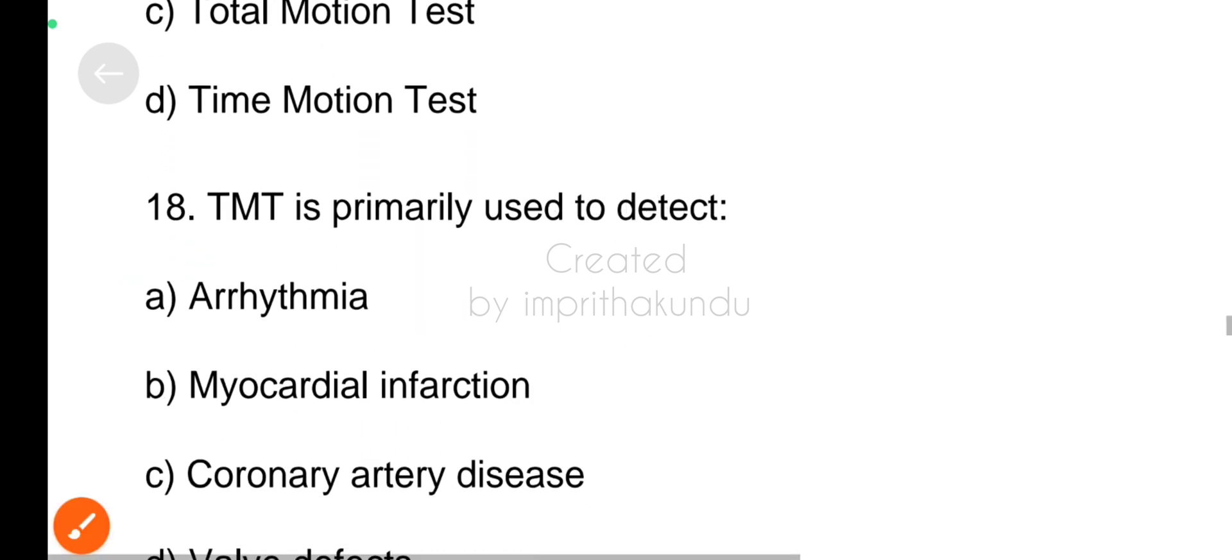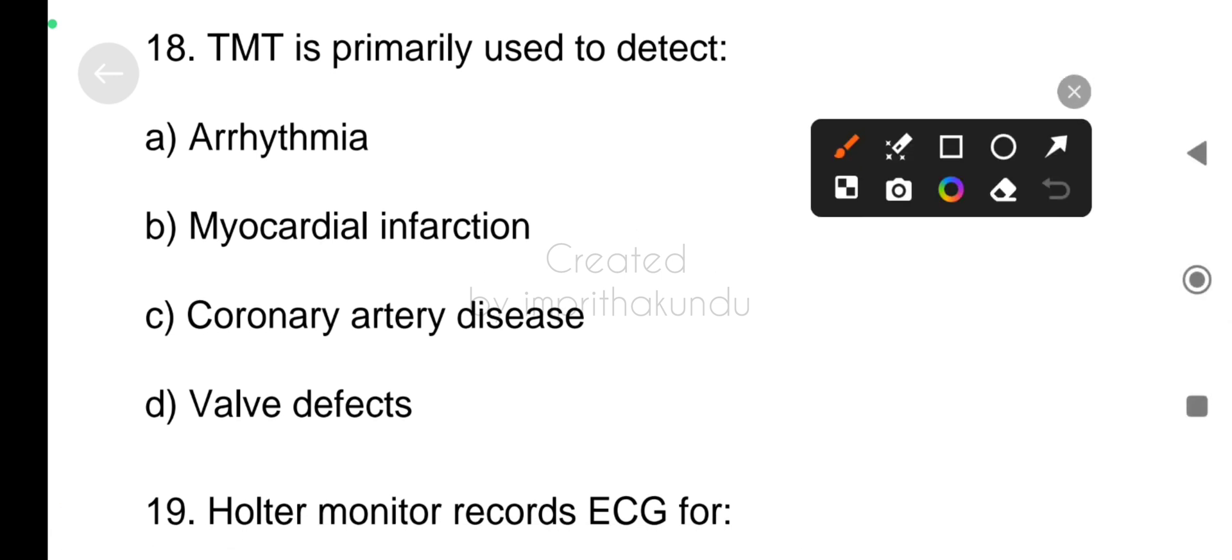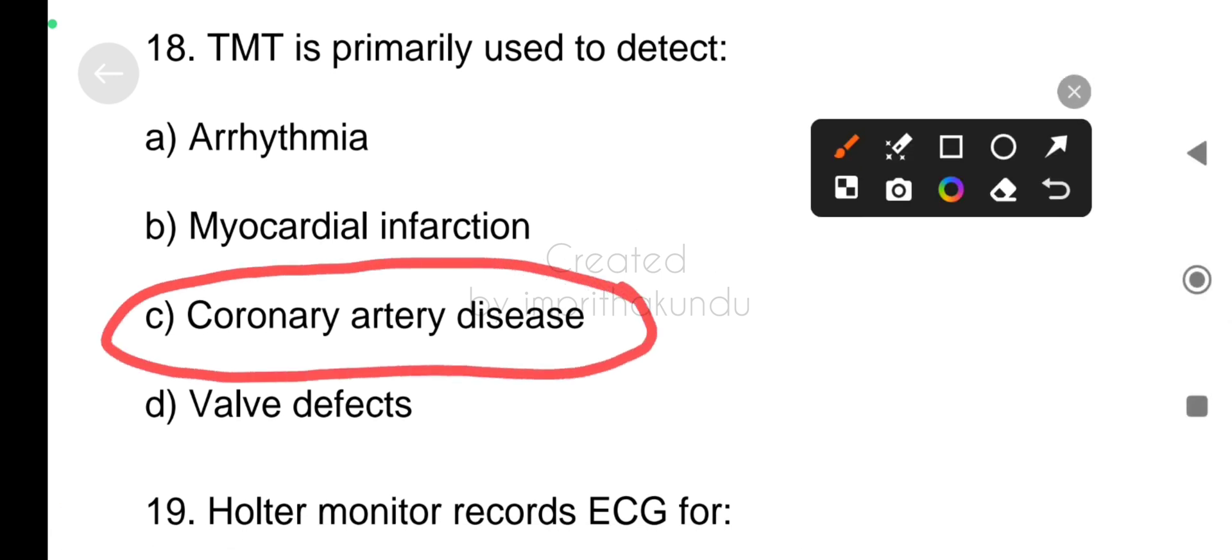Next, TMT is primarily used to detect? Correct answer, coronary artery disease.